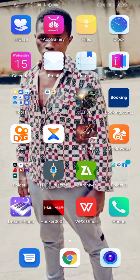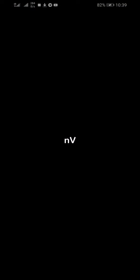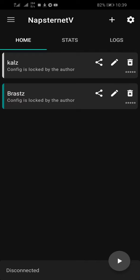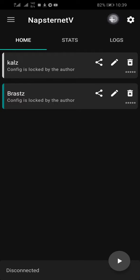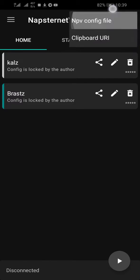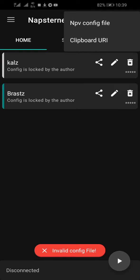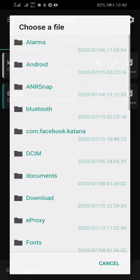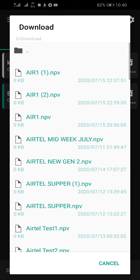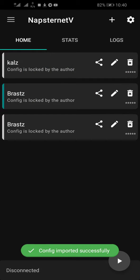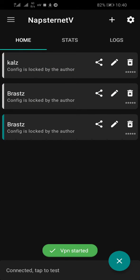After it's saved to Downloads, go to NPV. Click the plus button, then go to NPV config file, and navigate to Downloads. This is the file — click on it and start using it. Don't forget to subscribe to my channel and watch more videos.